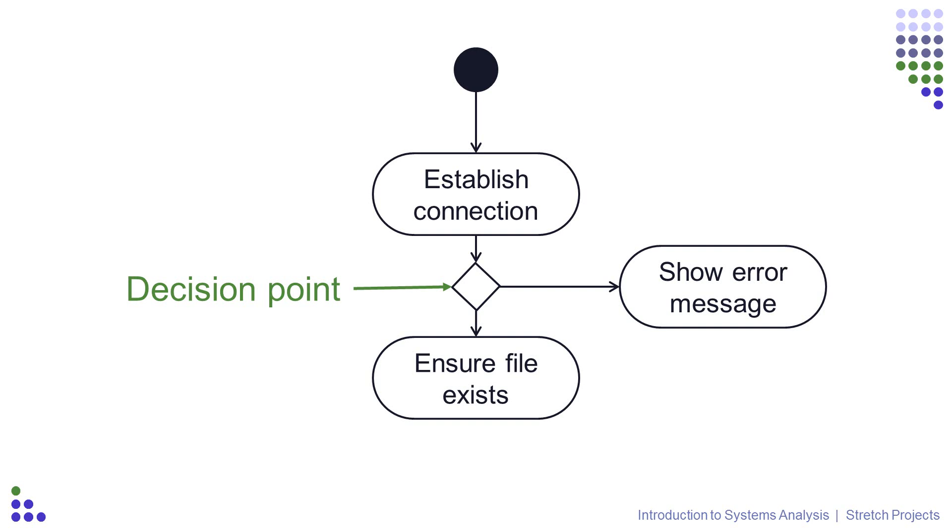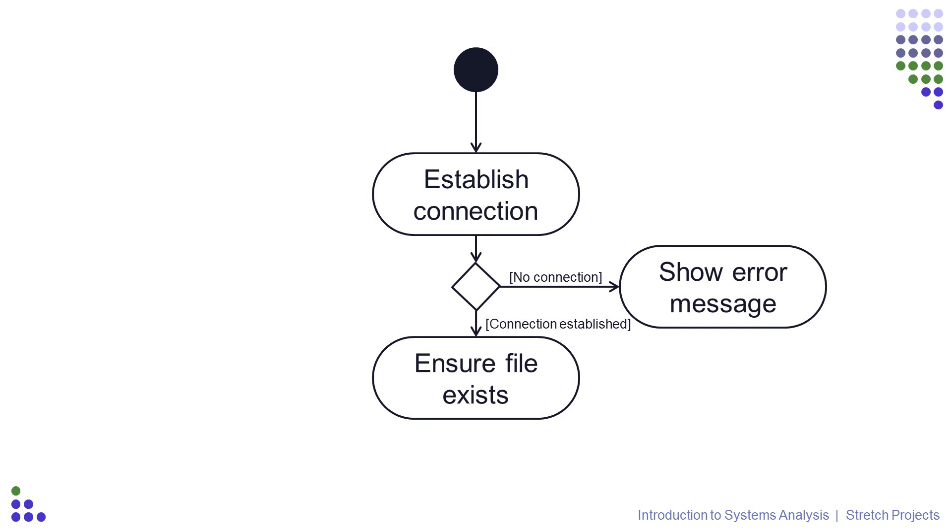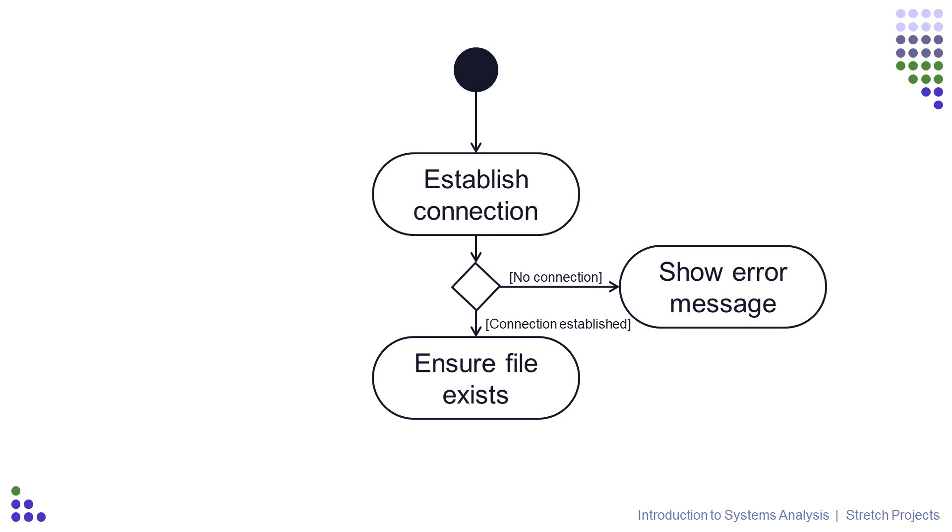There is one more thing that we need to do with the decision point, which is to label the two alternative paths to make it explicitly clear which path should be taken in which situation. This is done with a brief description of each alternative, which should be next to the line and inside square brackets. The description should be extremely brief, like with the names of the activities. It just describes the state the system should be in for each alternate flow to be followed.